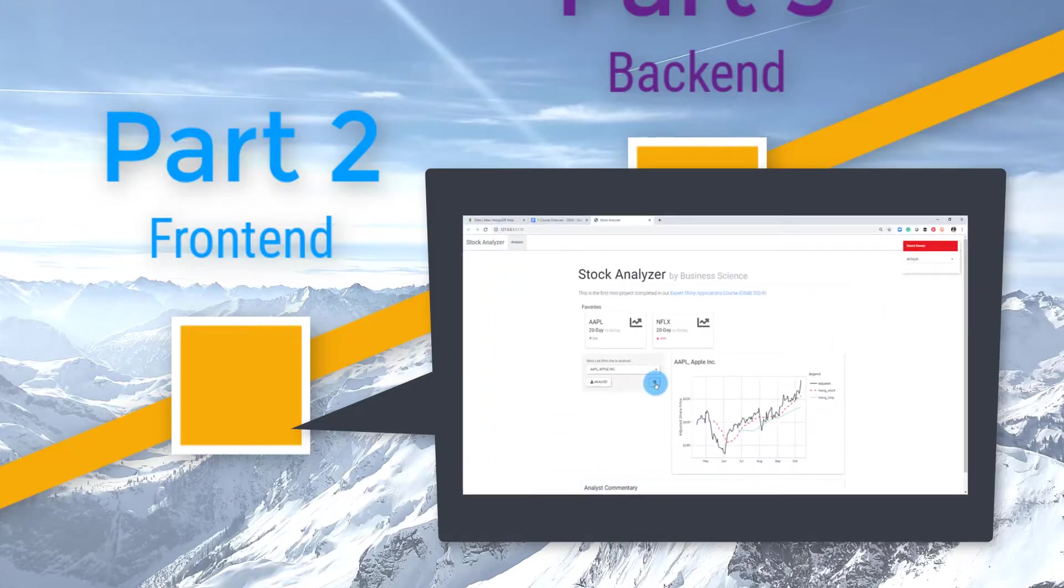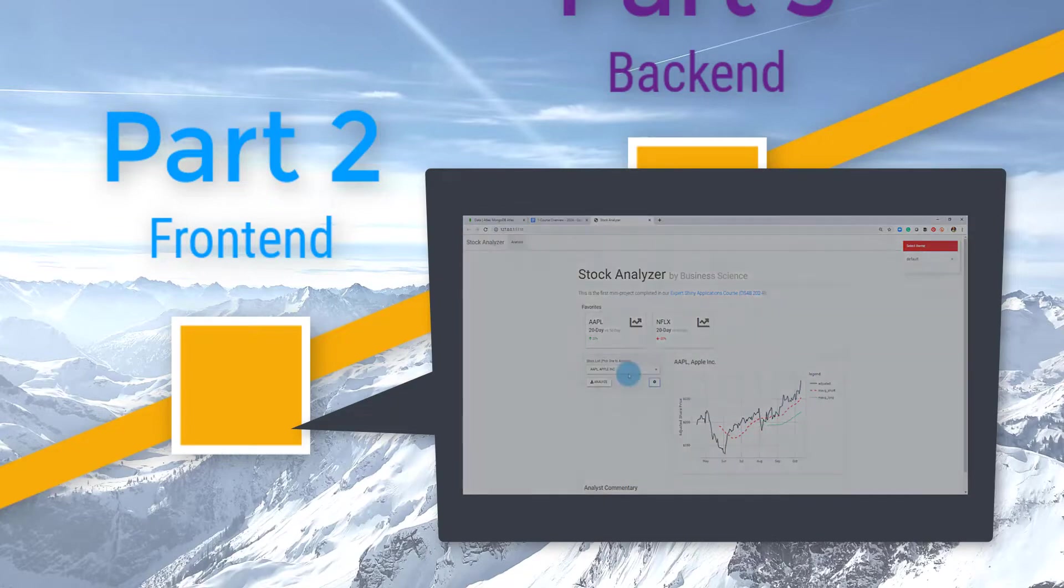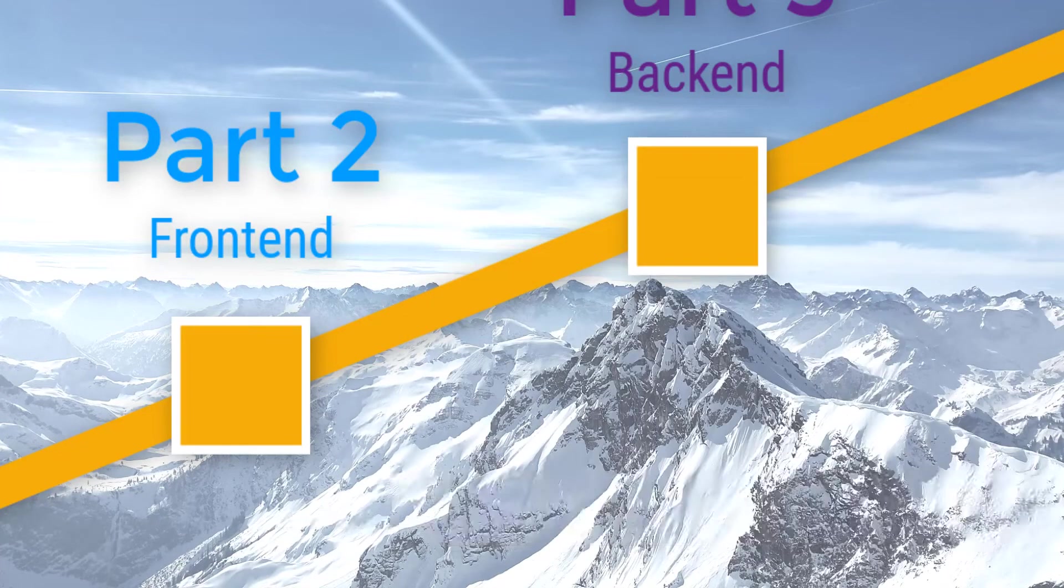You even learn ShinyJS, a JavaScript library for performing common JavaScript actions like hiding and unhiding parts of your web application.